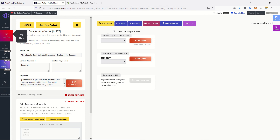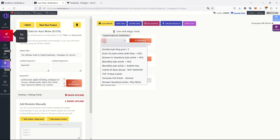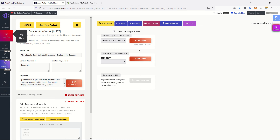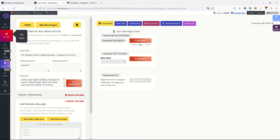Now I want to generate this article. Here I can select the type: guide, how-to, answer to question, benefits list, top 10, and more. This article is 'The Ultimate Guide to Digital Marketing' so I'll choose full article, general. I can now generate — this will be a long article, 1,600 to 3,000-plus words.